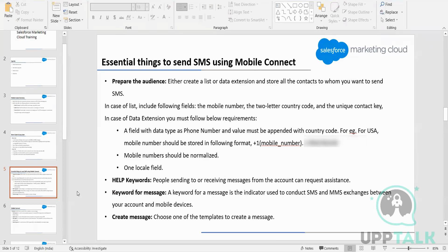Whenever we receive an SMS message with a particular keyword, we know what it means and what action to take. If someone sends 'yes', it will be counted as a vote for a particular participant. We can create keywords in the paid message section and we also need to create the actual message to deliver.